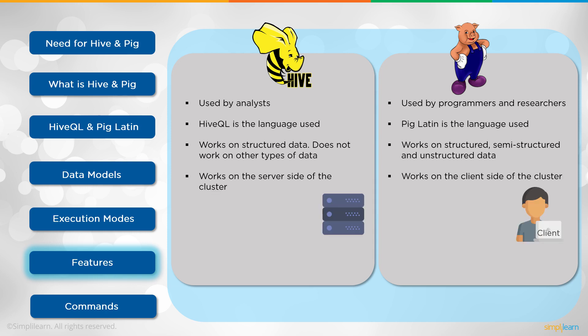Hive works on the server side of the cluster. So anything you do goes through that server side setup. Where Pig works on the client side of the cluster. Meaning that the code comes through, is compiled and then applied to the cluster and executed.